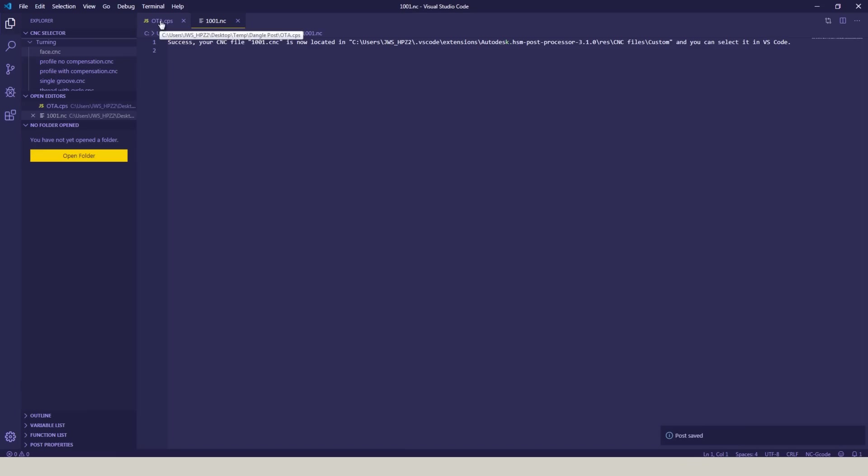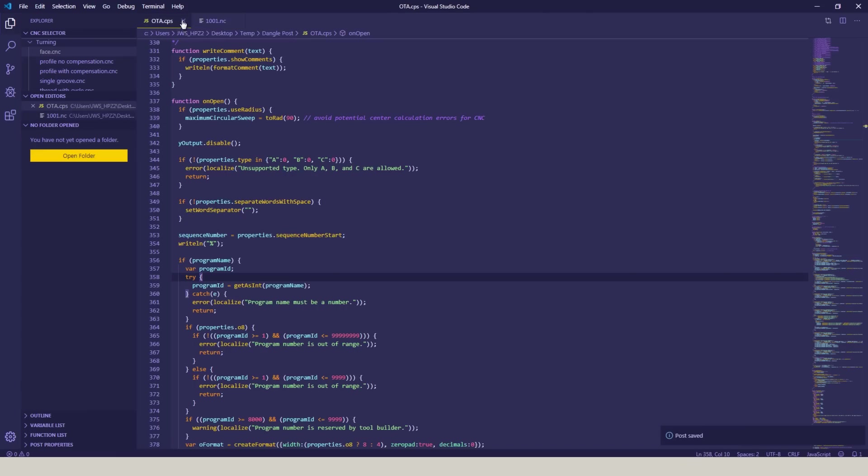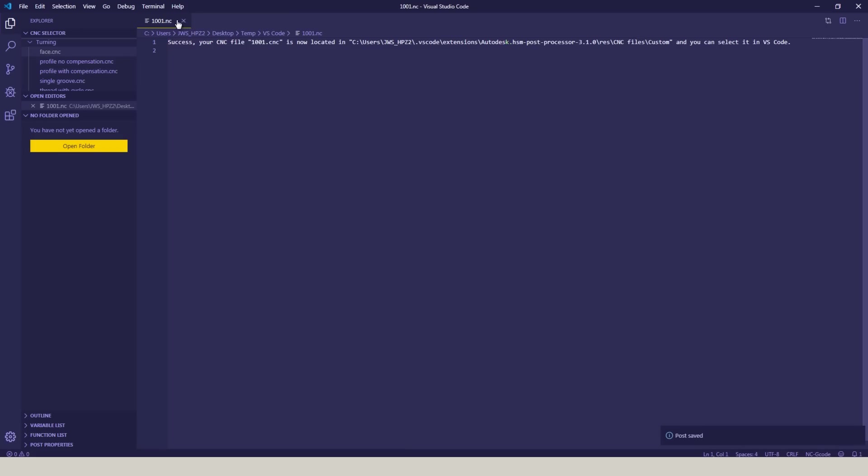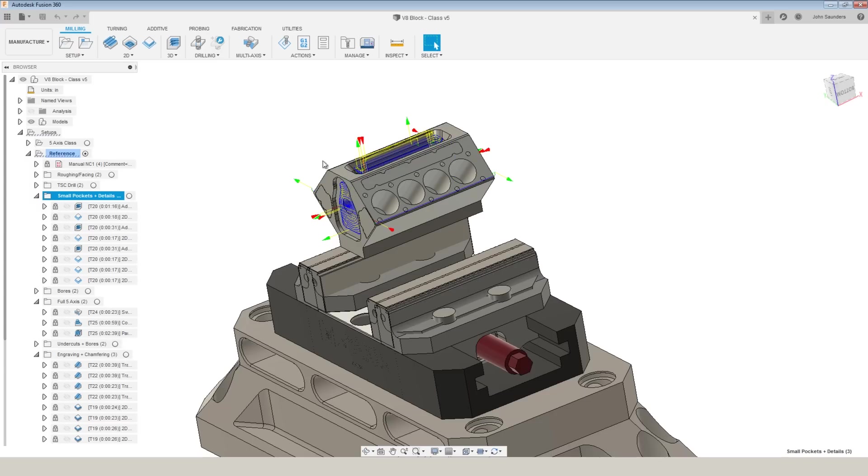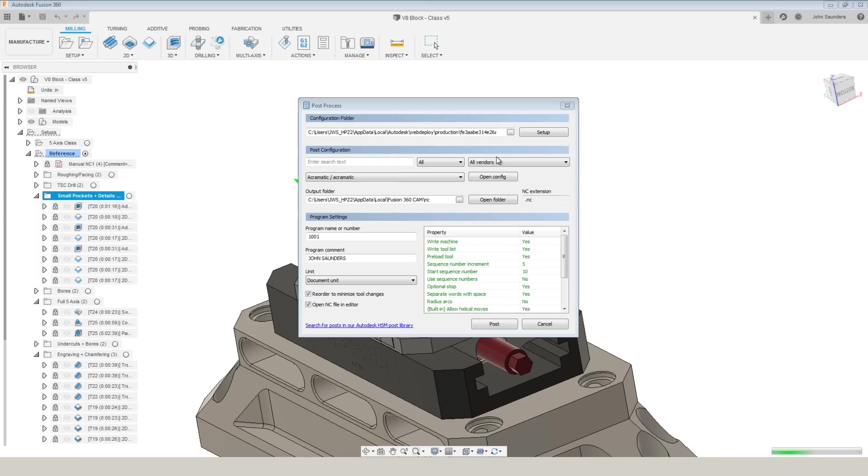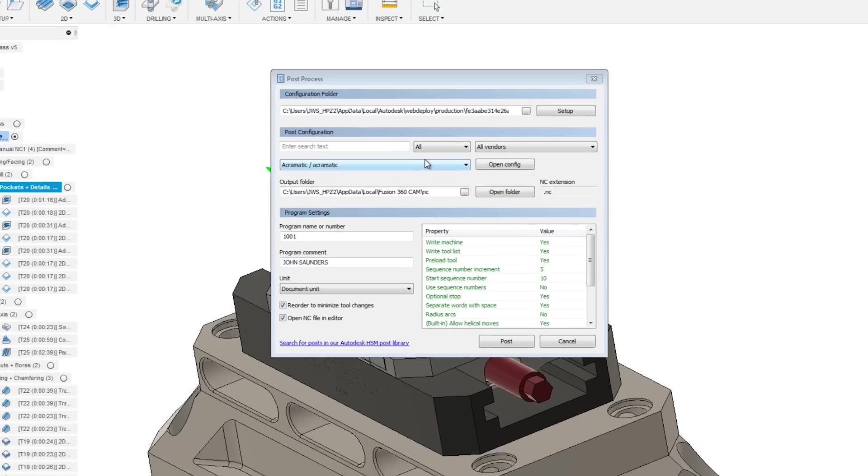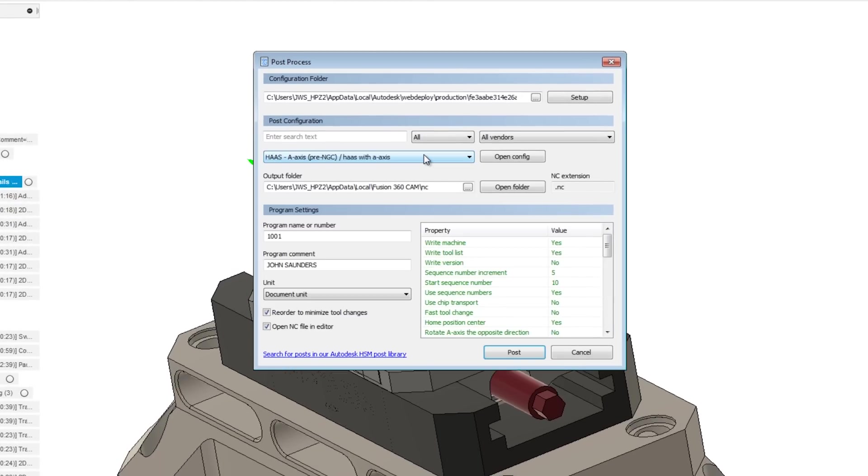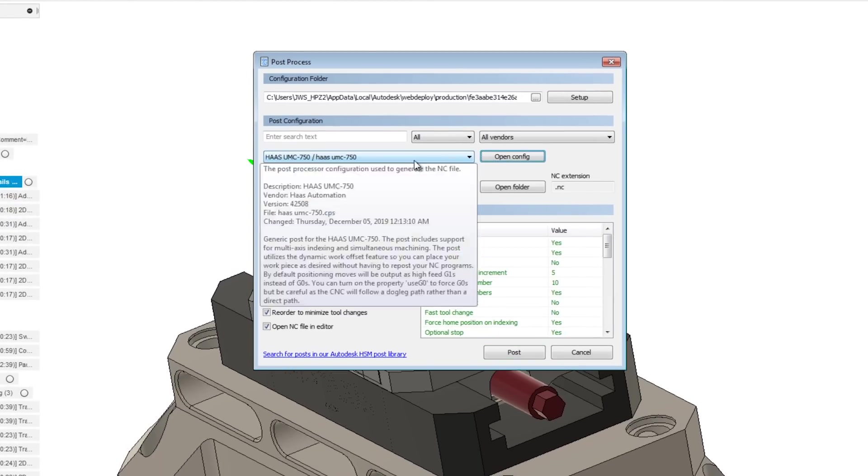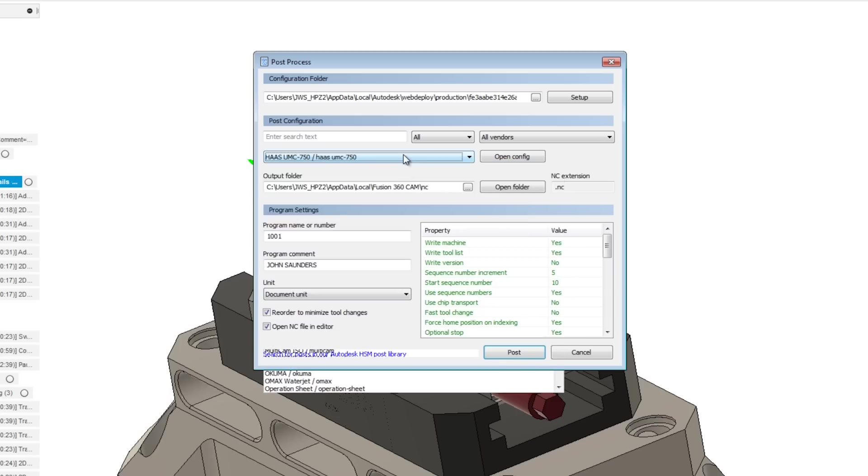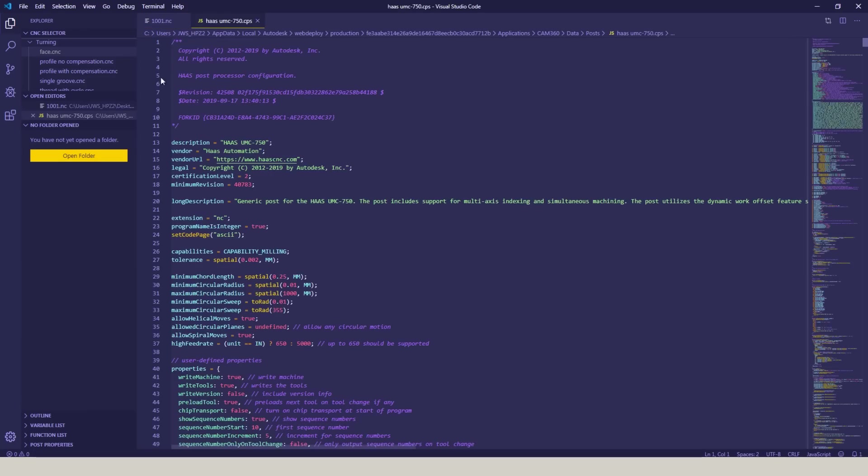Now I'm going to close that OTA post, that lathe post that we were just using, because that's not what I want to use right now. Now what I want to do is copy out our UMC 750 post, because that's the post that I would normally be using to create this code, and that's the post that we would then want to modify or edit. So to do that, I've to date been using the installed post library. So these are the posts that come with Fusion 360, in this case, the UMC 750. So I've selected that from this drop-down list, choose Open Config.